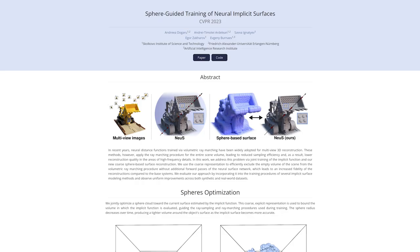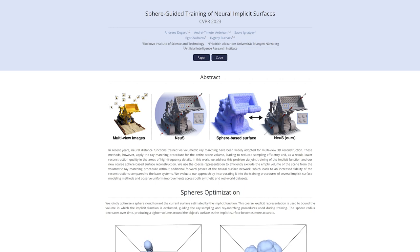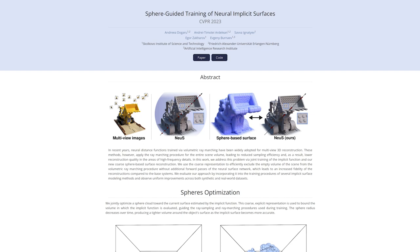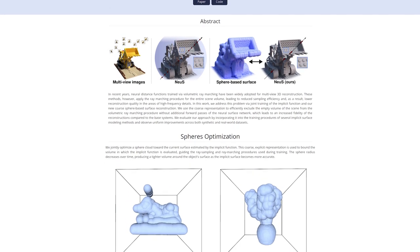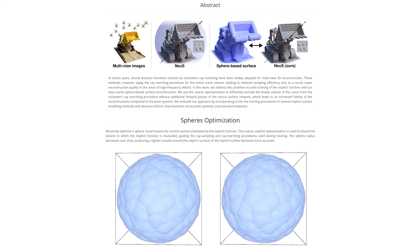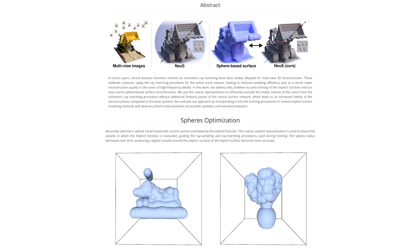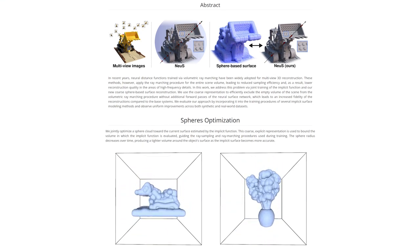Now we can take all the processed data — images, masks, and camera poses — and use them as input for the method Sphere Guided Training of Neural Implicit Surfaces, of which I am the main contributor. The implicit surface is learned by minimizing the difference between volume-rendered pixels of the neural scene representation and pixels in the input images.